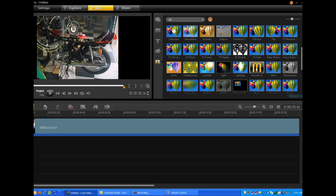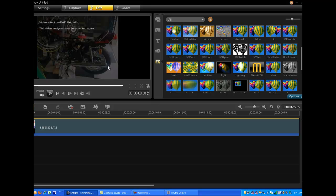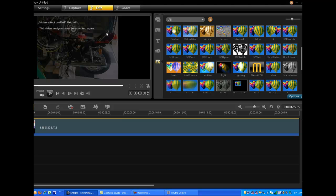What I'll do is point, click, and drag it down and add it like any other effect right to my current video. You'll now see in the upper left hand corner on top of the preview window the filter has added some text: Video effect ProDad Mercalli, the video analysis must now be executed again. Obviously we haven't executed it yet, which I'll demonstrate in just a moment how to do that.